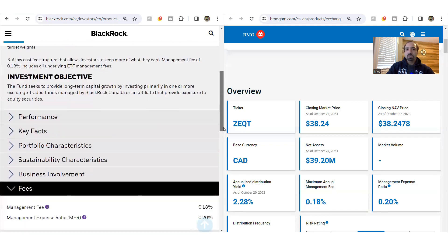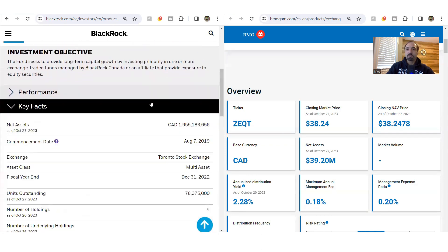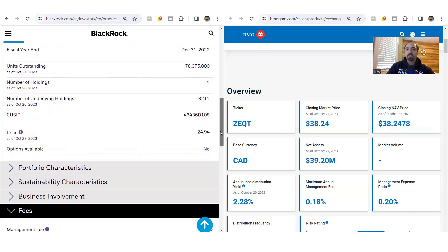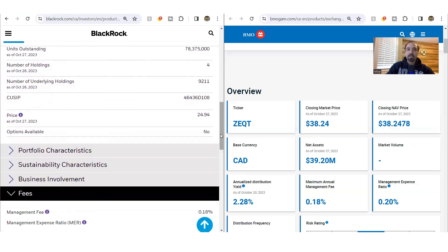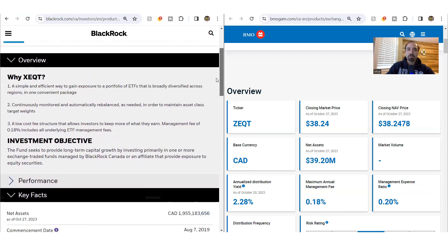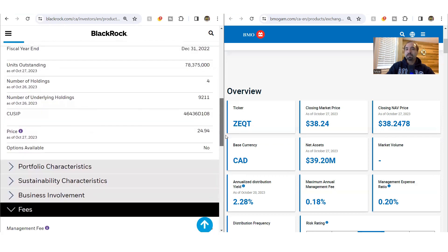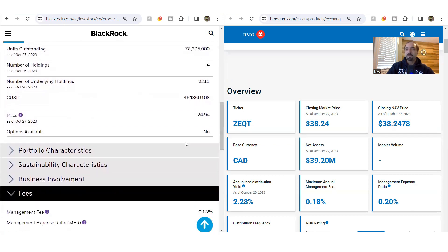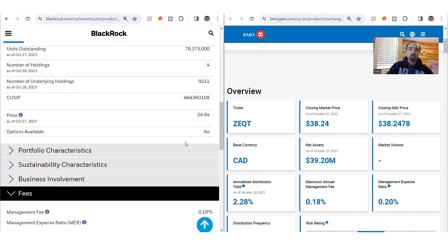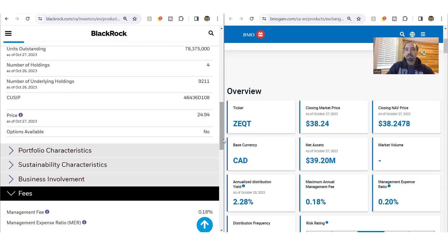For X-Equity, the annual distribution yield hovers closer to 2%. Even though here on the site it showcases that it may be closer to 1%, in reality, the distribution amount that they pay changes. One quarter is higher, the next quarter is lower, and this cycle repeats. But if you look at it in totality and do the math, the distribution yield for X-Equity is closer to that 2%. Nonetheless, it's still slightly less than Z-Equity.